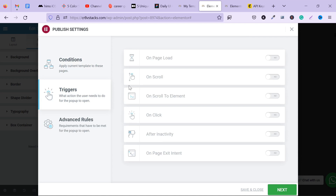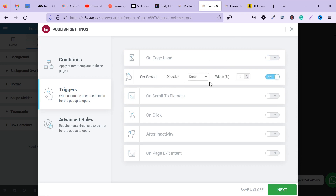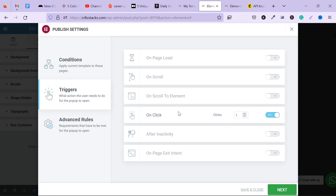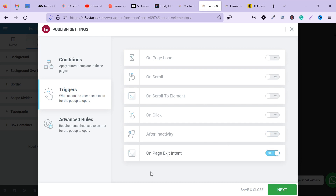For the triggers, this is what triggers the pop-up form to come up. You can choose on page load and set how many seconds before it appears. You can set it to appear on scroll — for example, after a user scrolls down 30% of the page. On inactivity, if someone is on a page doing nothing for say 20 seconds, the pop-up can come up. On page exit, when someone wants to leave the page, you can have the pop-up appear as well.